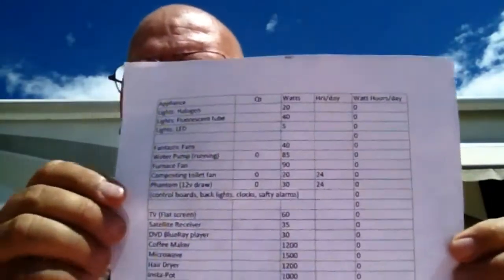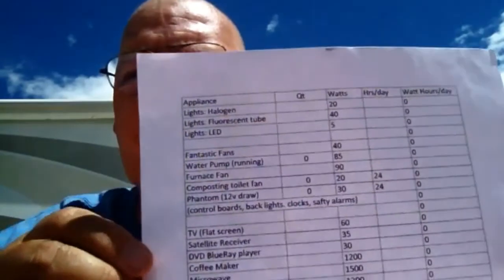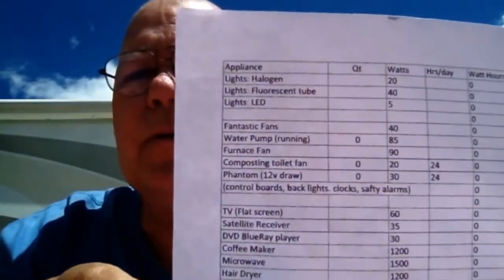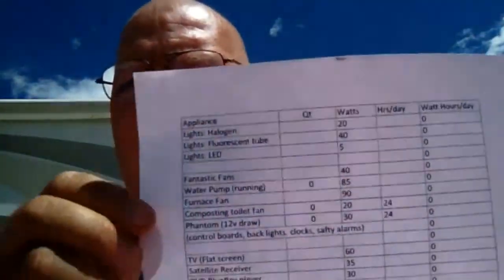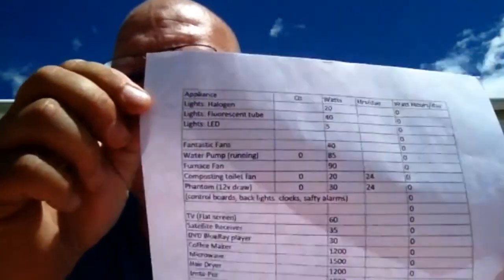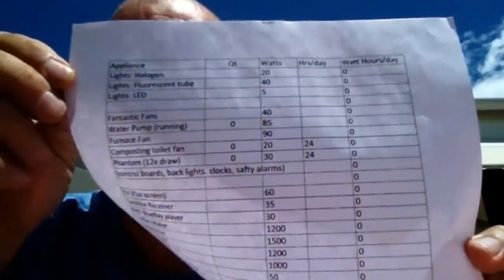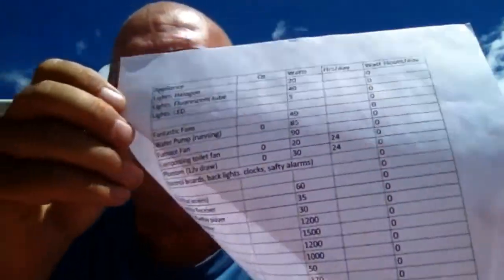The audit sheet that we're going to be using today comes completed with some of the most common appliances and their load draw. You'll notice on this piece of paper that lights and 12 volt appliances are at the top and 120 volt appliances are at the bottom. We'll go through this item by item. You can download this page from our website and I'll also put a link to it at the end of this video.